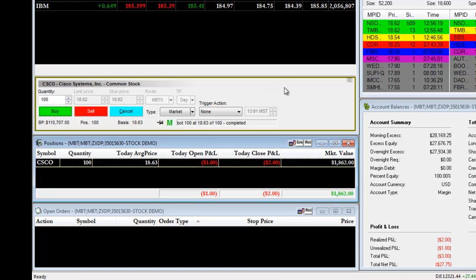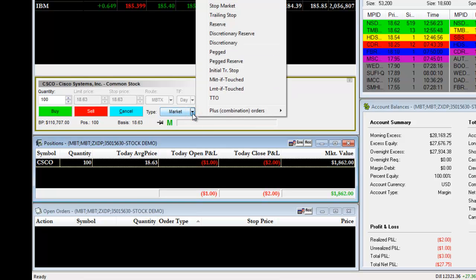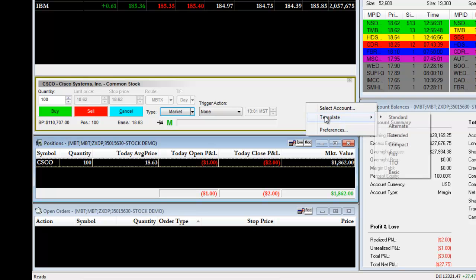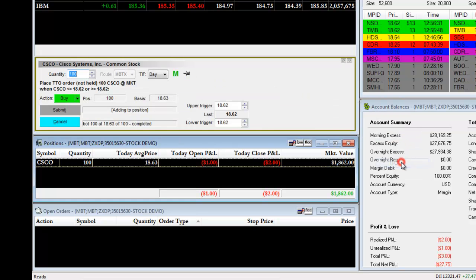We're now ready to set up a TTO order. We have several ways that we can access the TTO screen. First, under the type drop-down, we can choose TTO. Or we can right-click on our order entry panel and choose Template, TTO.